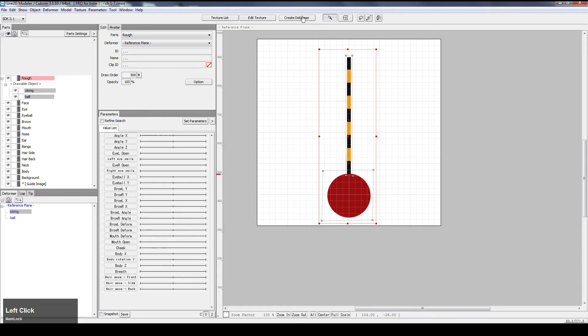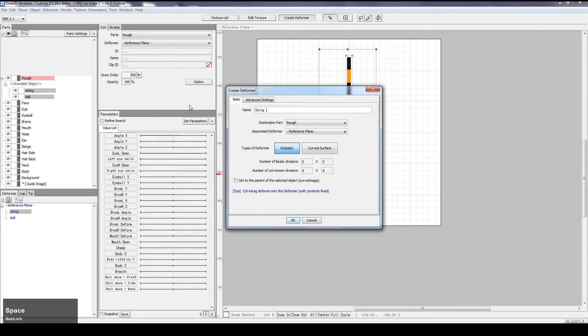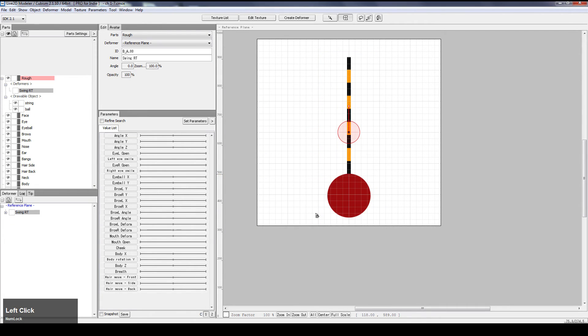And let's create deformer. Let's call it swingRT. Rotation. Set to the parent of the selected object. OK.